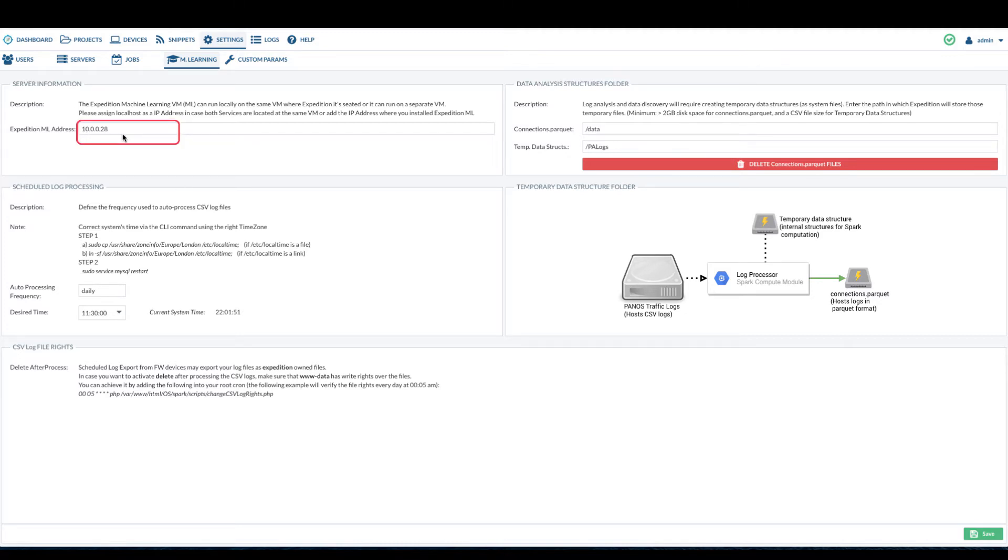Make sure the IP listed here matches your Expedition server IP. In most cases, the IP matches the IP you use to access the Expedition GUI.